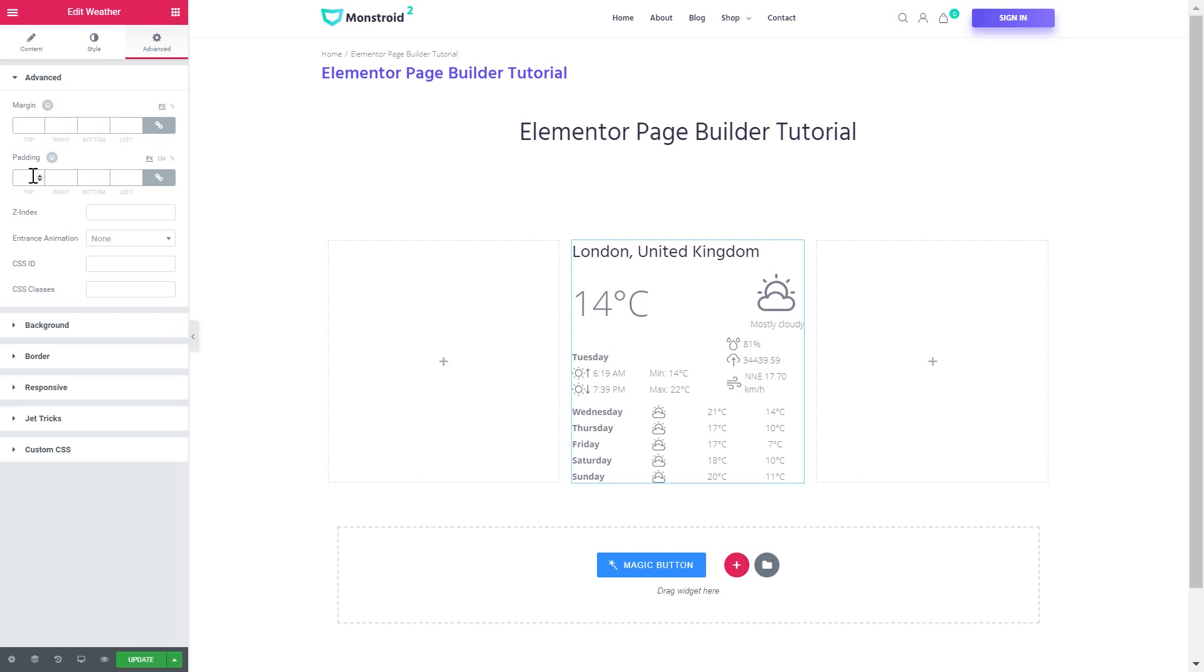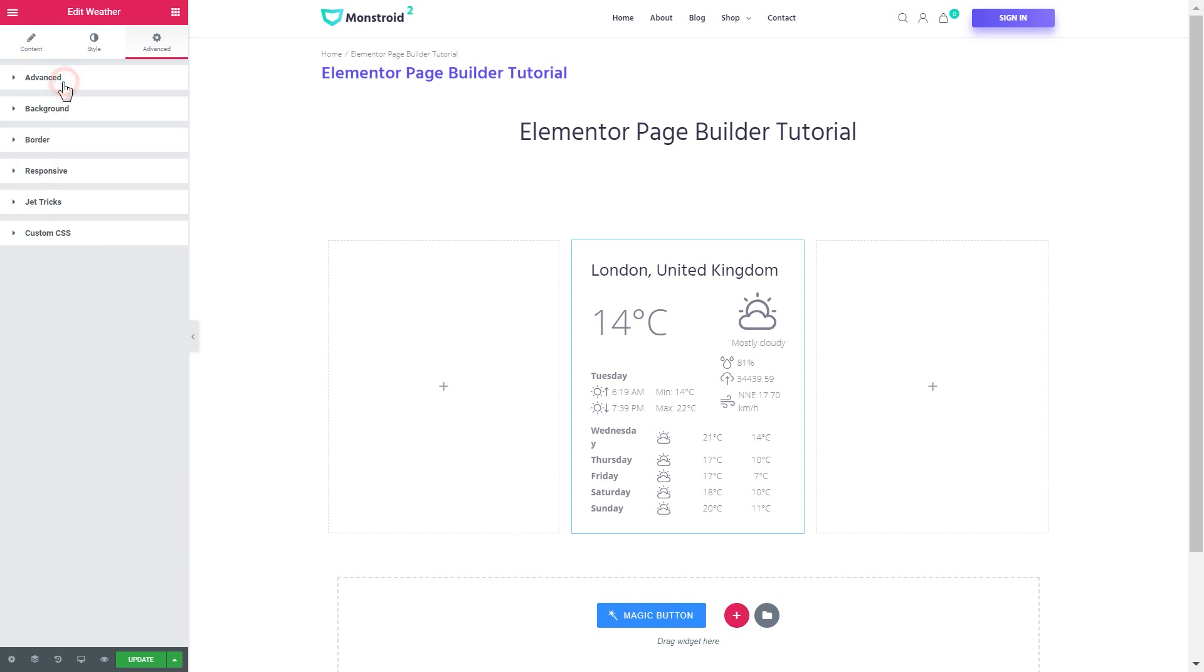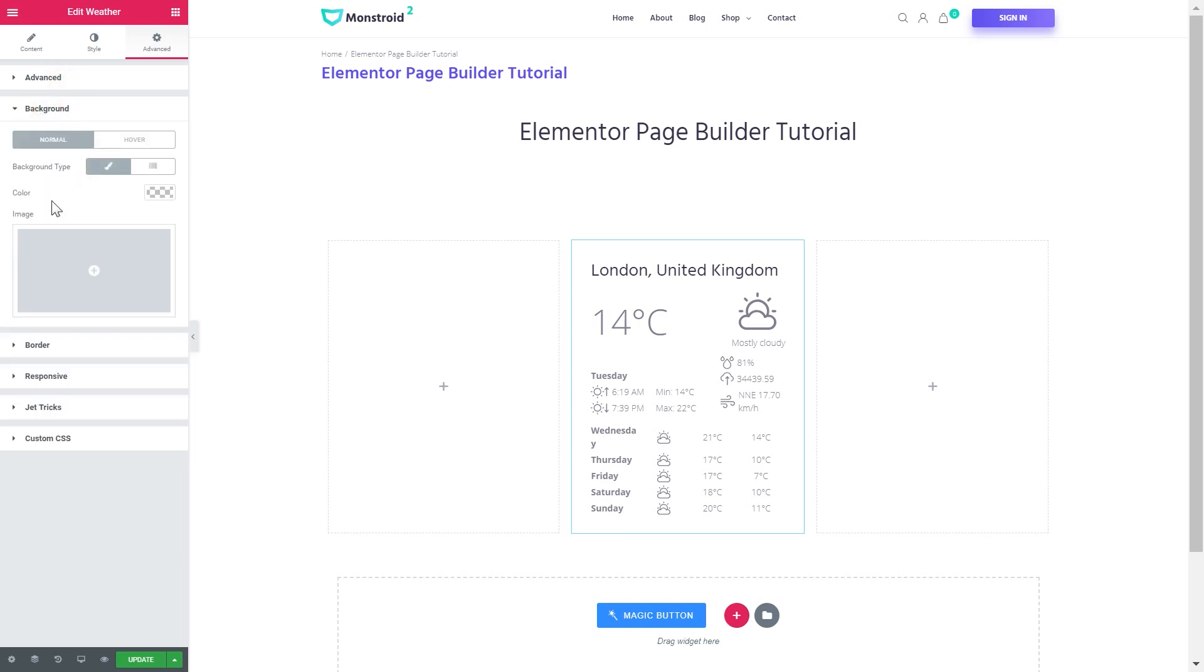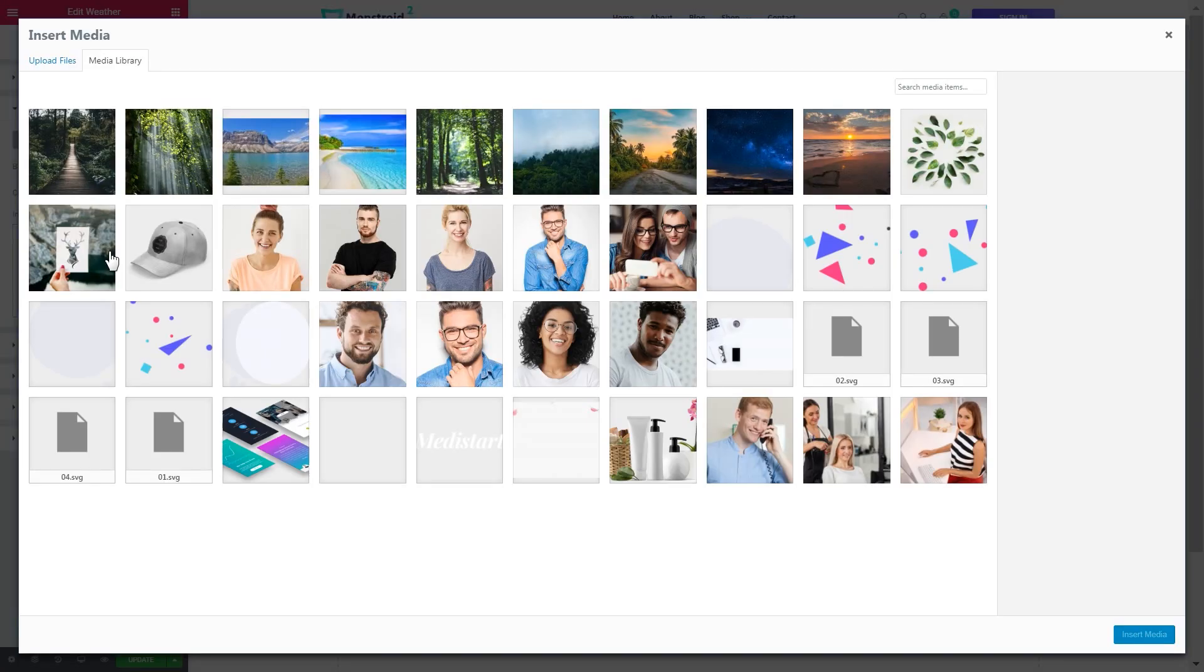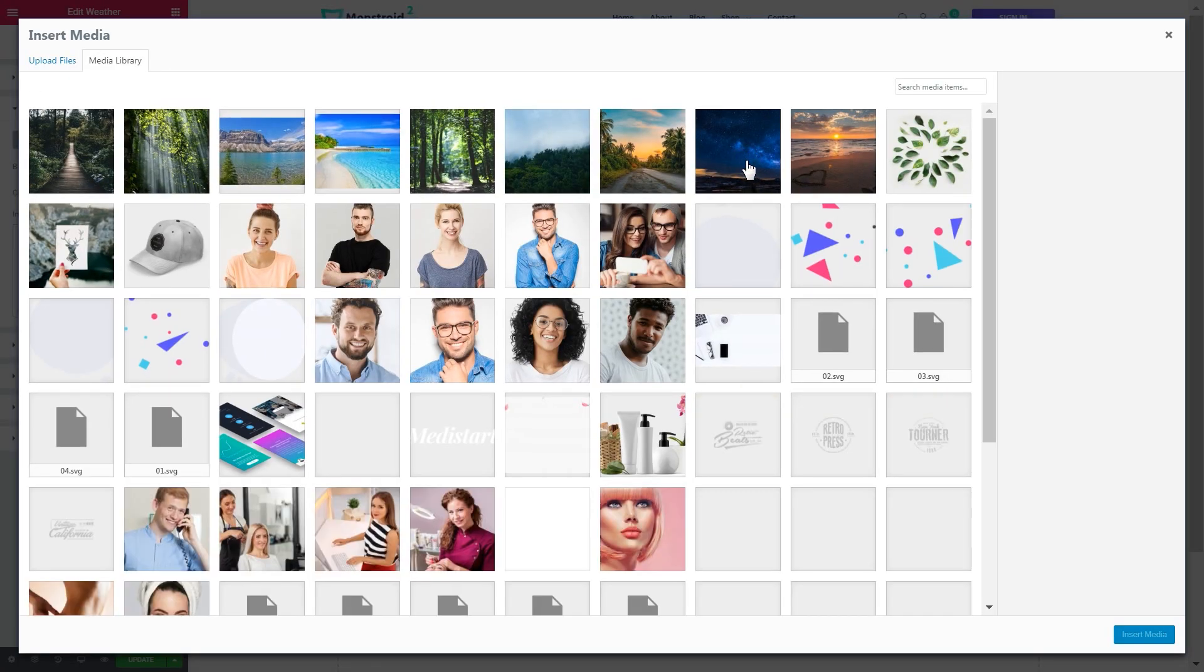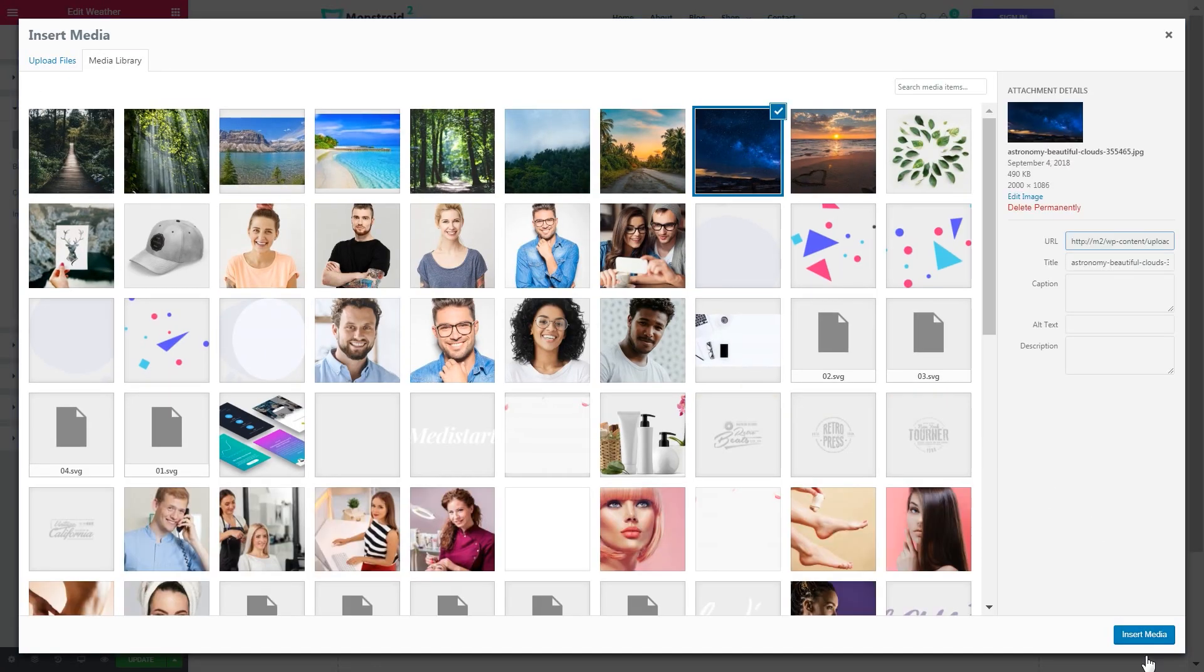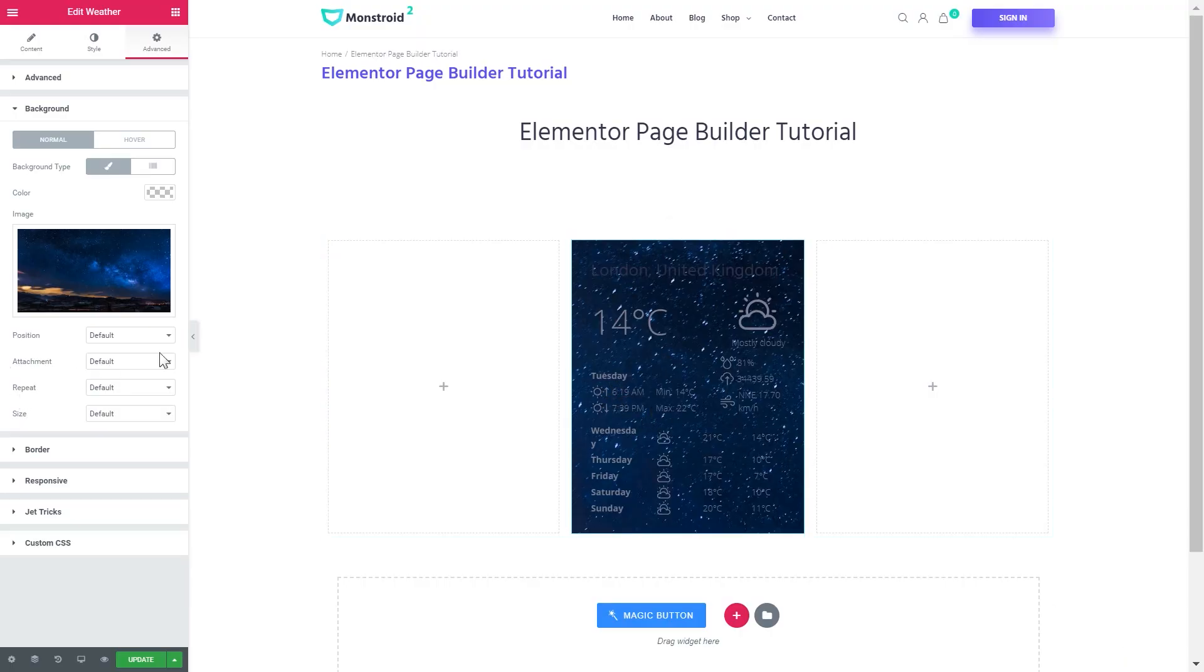First of all I'll add a padding. Then I'll go to the background tab and choose the background type as classic and add an image. Press insert media and now I've got my background here for this particular column.